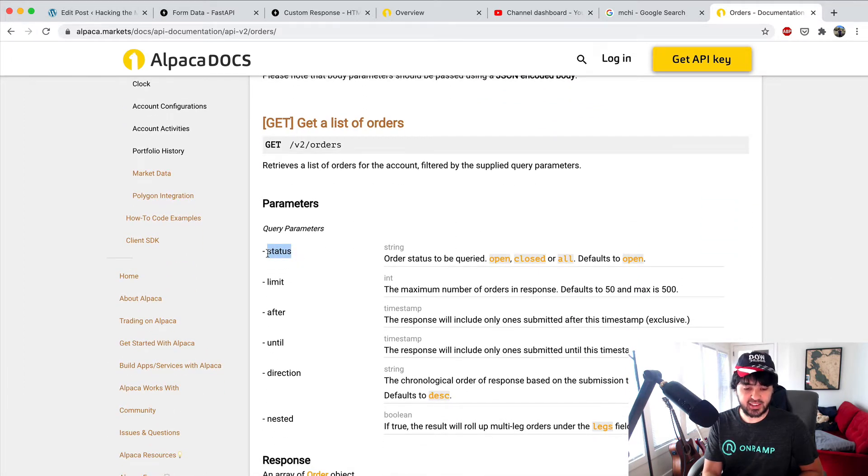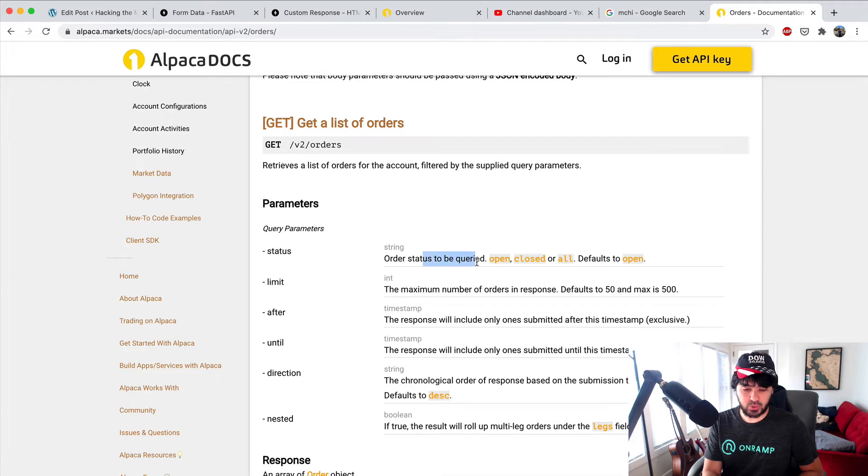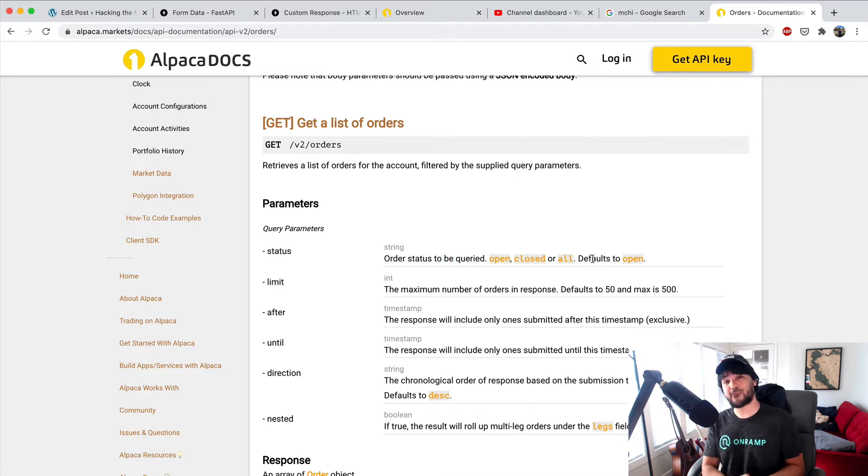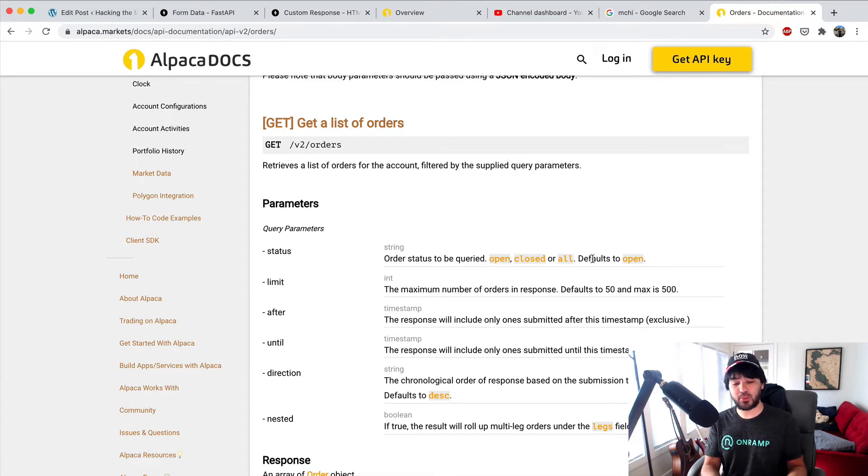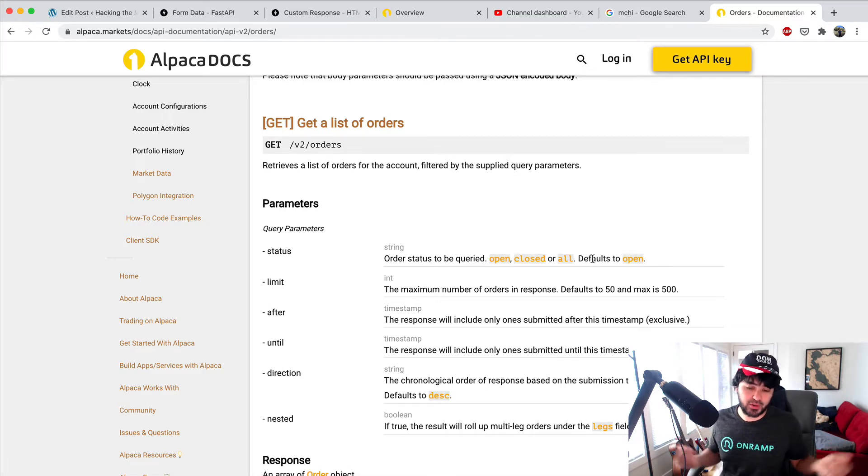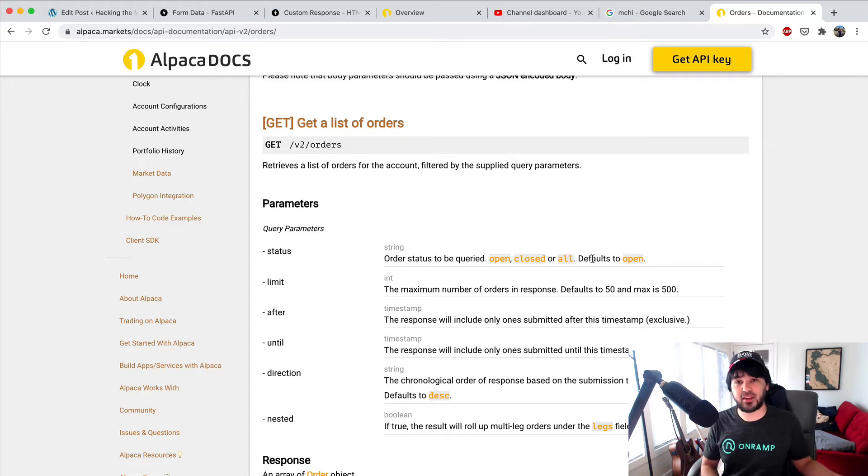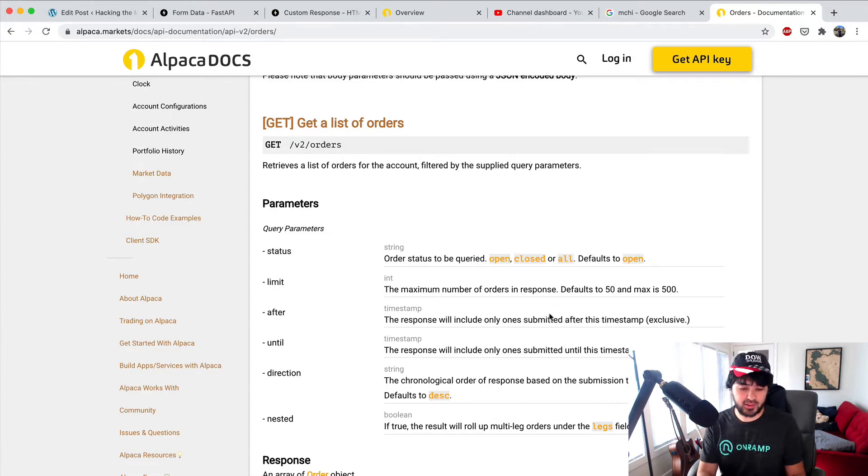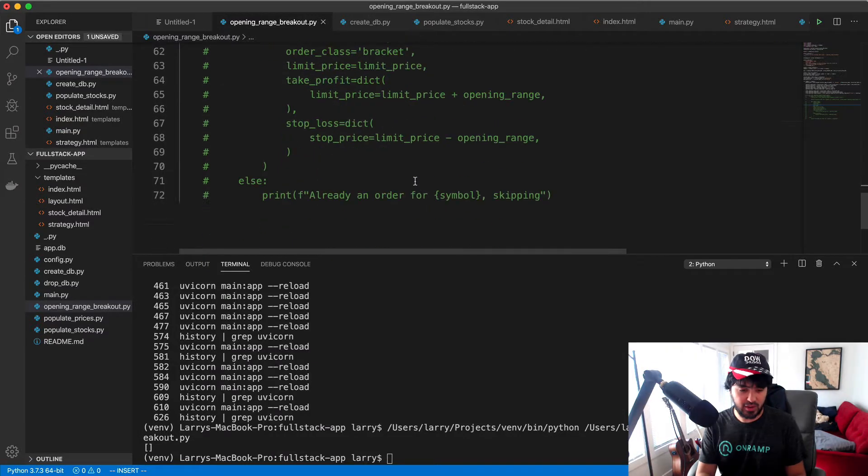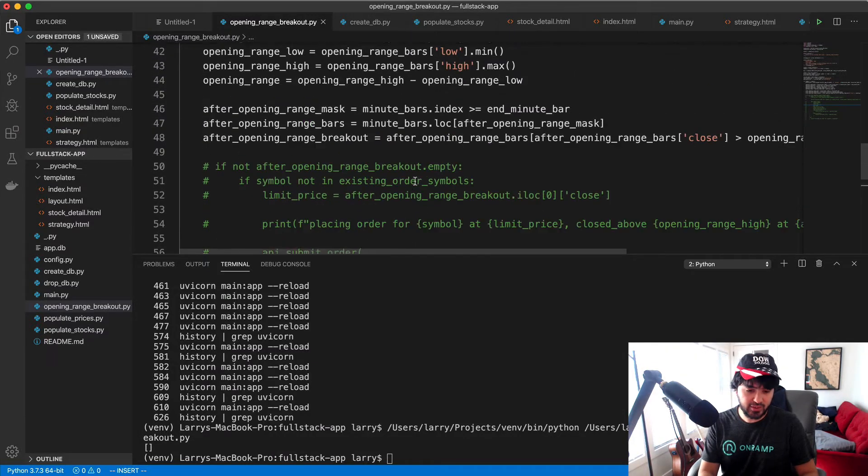If you read about orders and what this list orders API request actually does, it accepts a status - says order status to be queried: open, closed, or all. It defaults to open. So I only returned the orders that I have open, and right now I have no orders open.